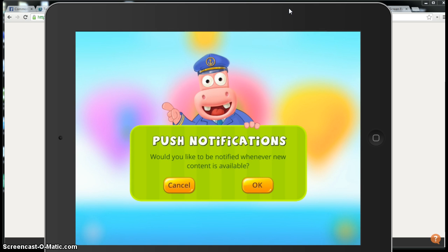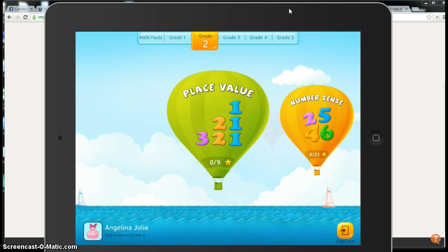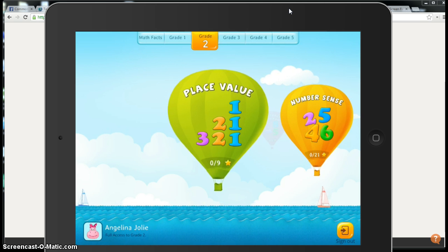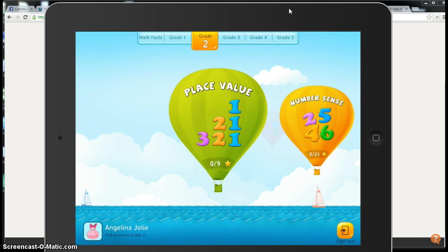The first time you log in, it's going to ask you if you would like push notifications and you really don't need that, so go ahead and hit cancel on that.